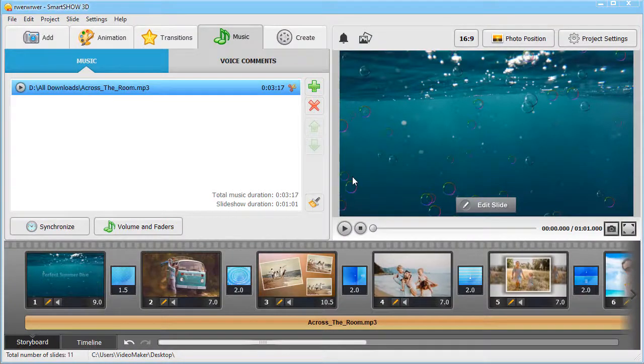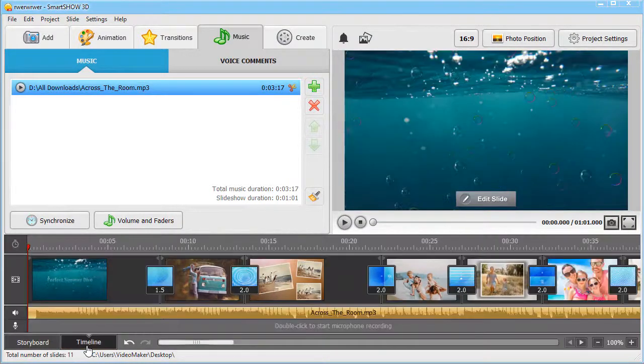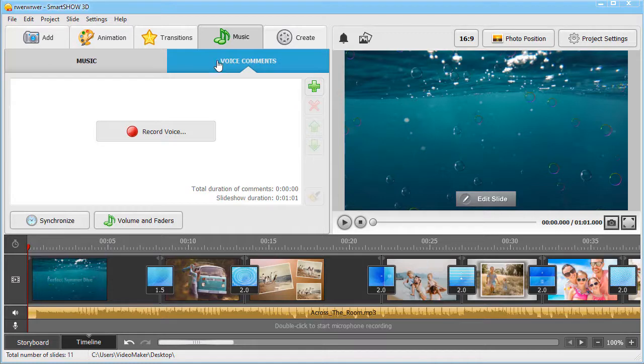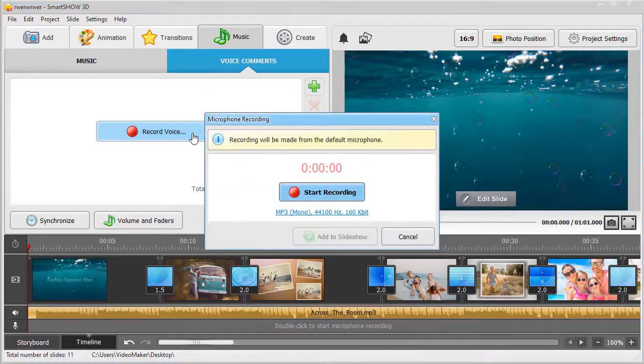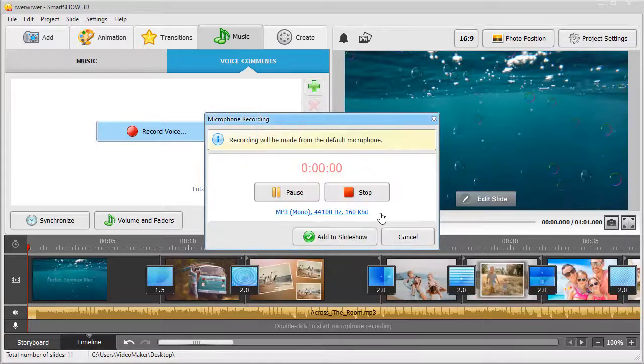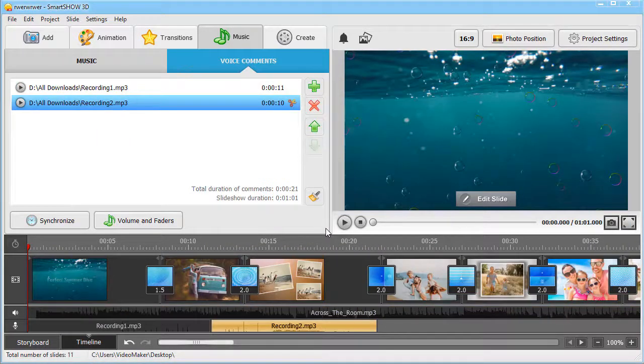Tell a story behind your slides. Add some voice comments. Record them using your microphone and they will be added to the second track on the timeline.